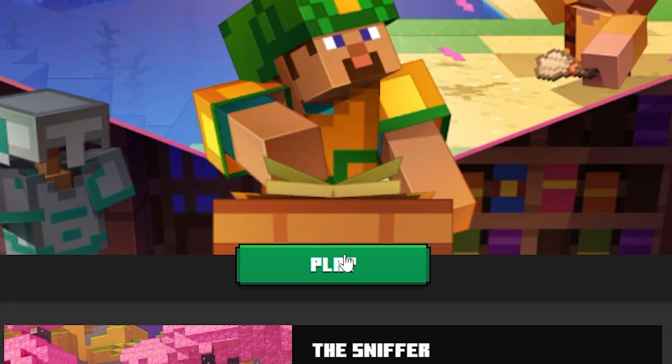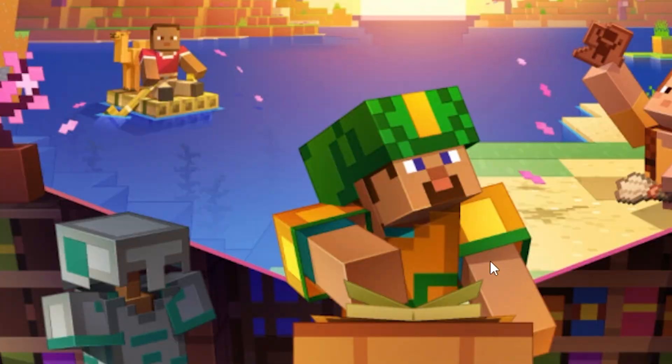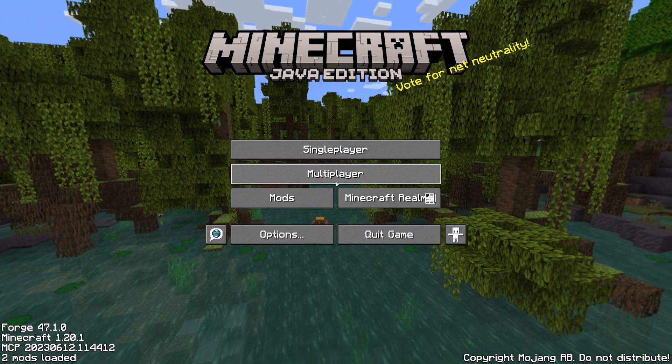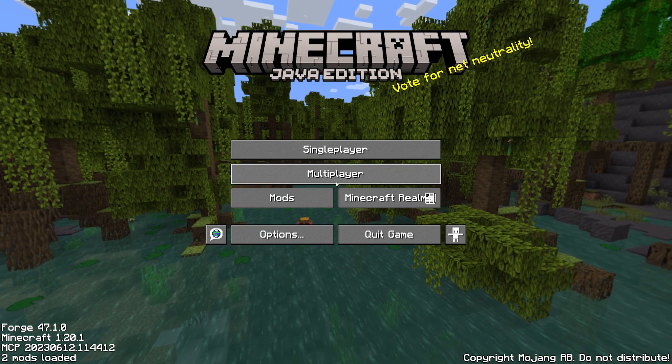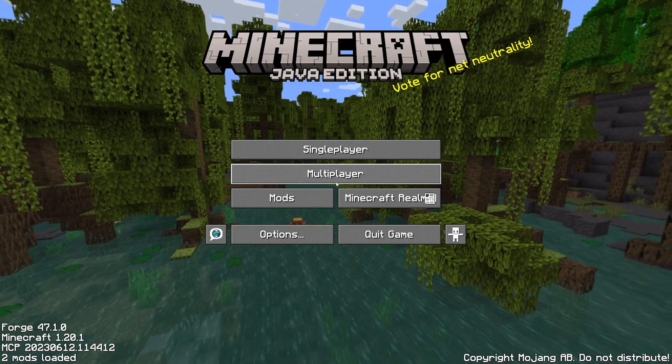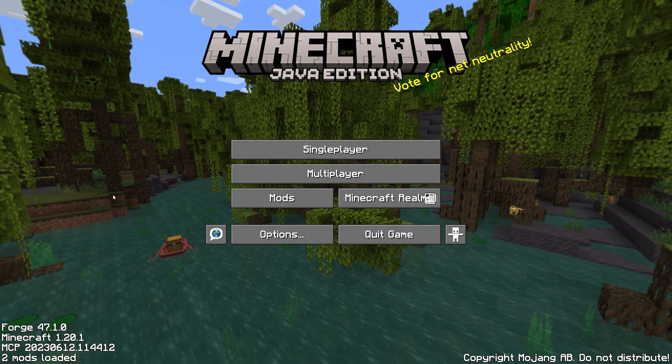So now we can simply boot Minecraft. It will probably give you a warning like this. Just click on I understand and click on play. And there we go. Minecraft is booted. And in the bottom left you can see that we're currently running forge.